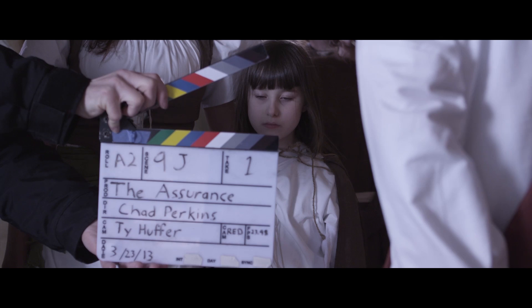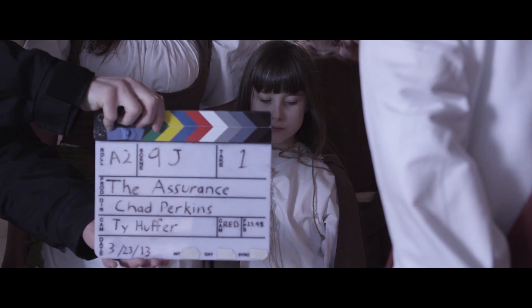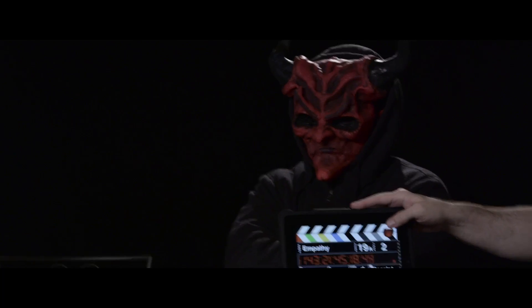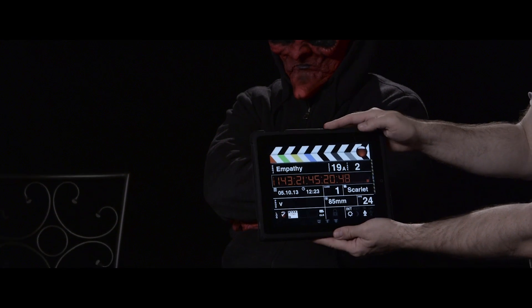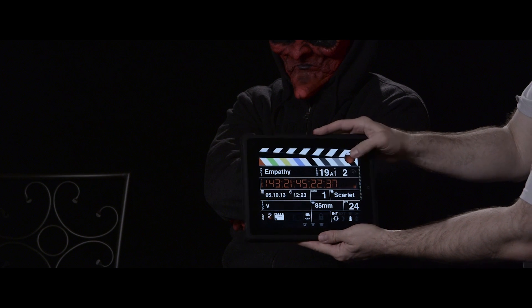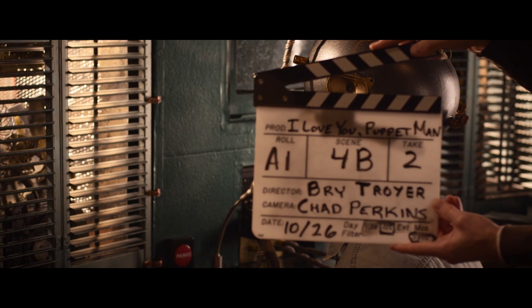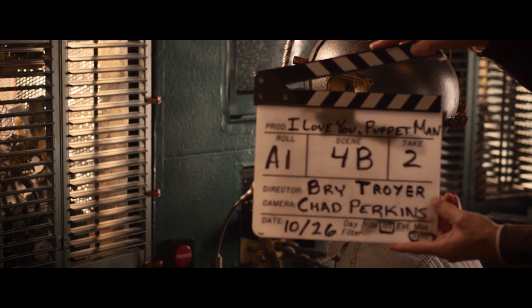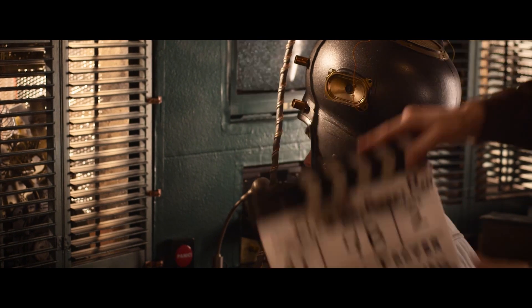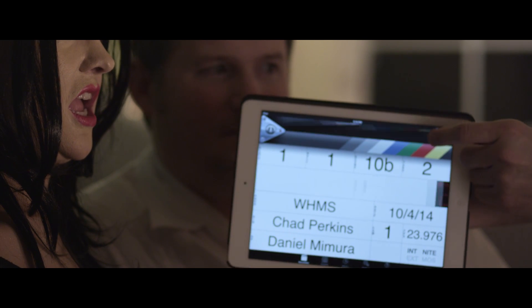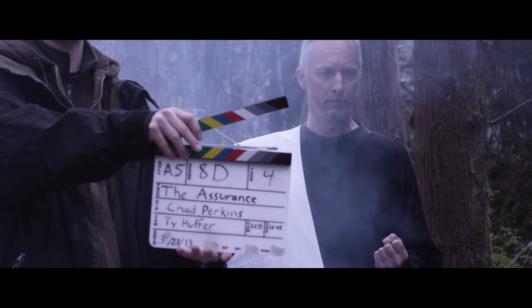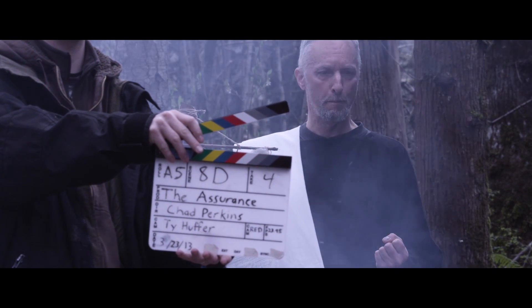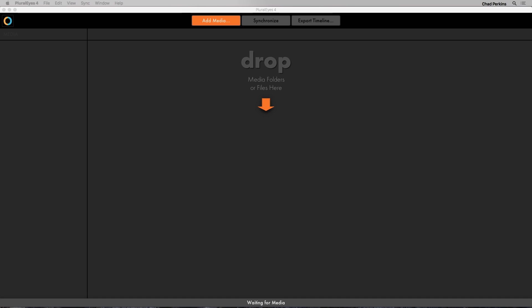Since the birth of film and video, professionals have recorded high quality audio to a device separate from the camera, and this is why people began to slate their shots. The video and audio are then synced together in post-production through a typically annoying and monotonous process. Well that's all changed thanks to PluralEyes, which does all that annoying and monotonous work for you automatically and much faster than you ever could manually.